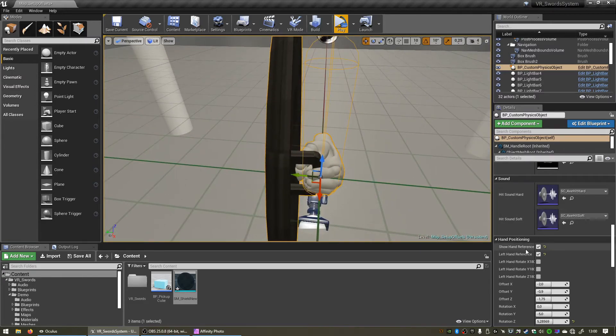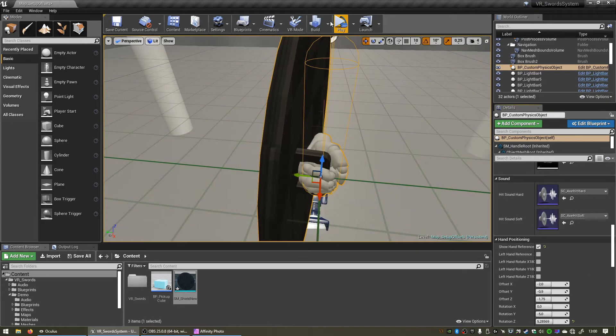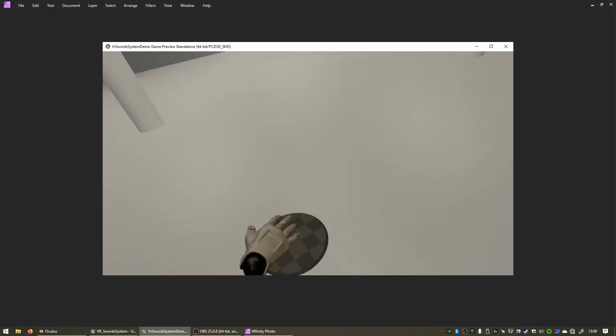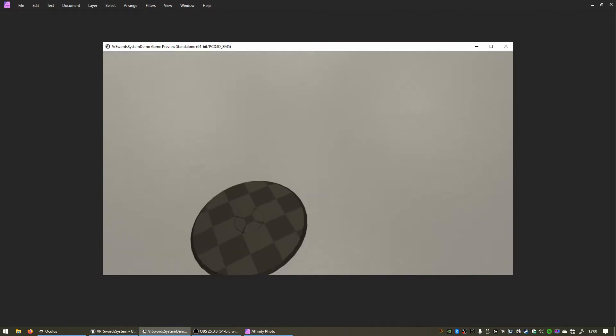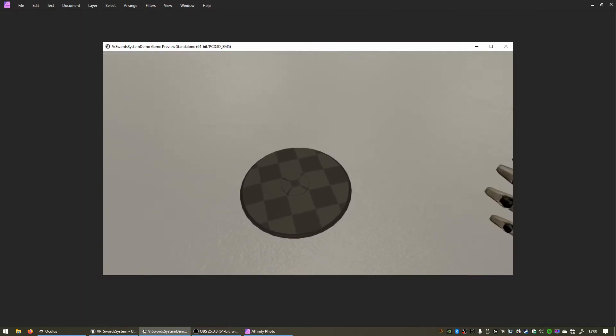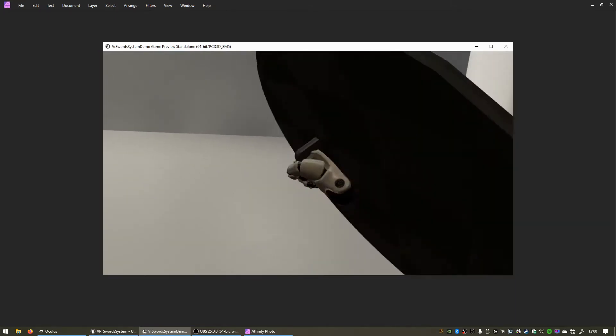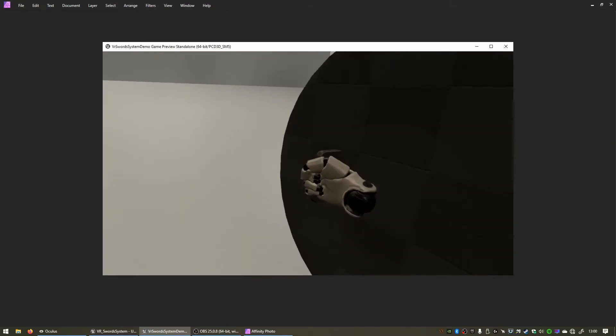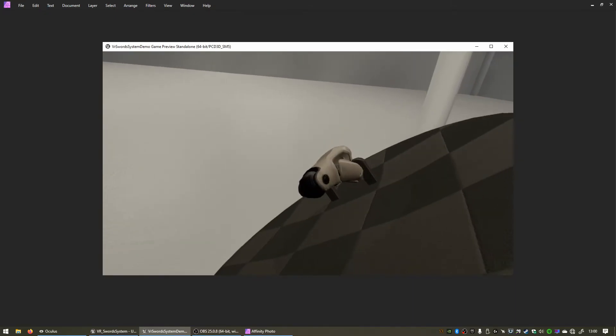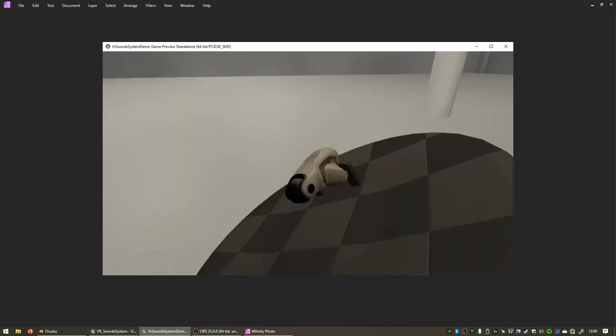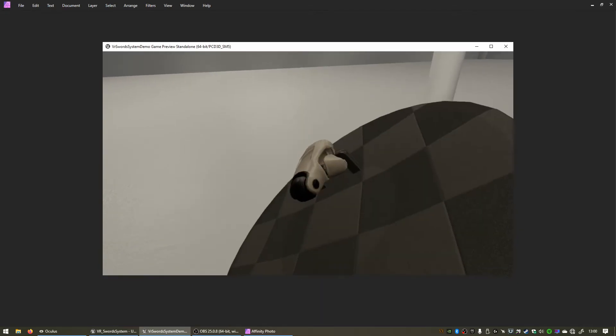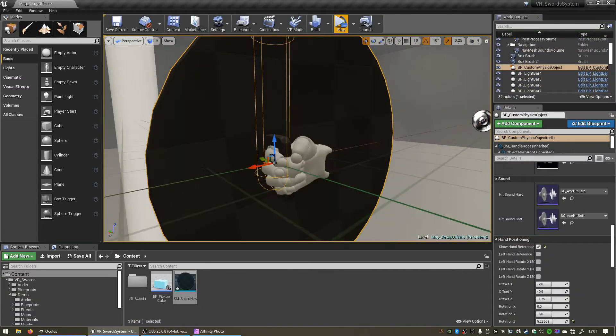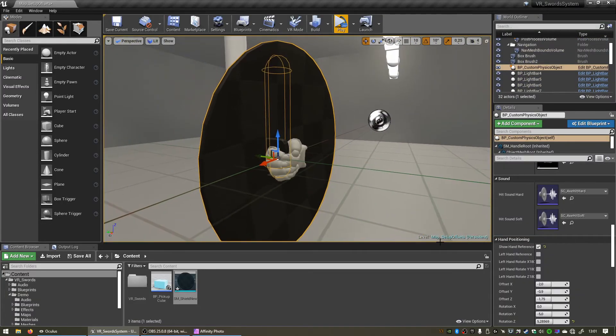So if I grab the shield now it works nicely with this hand, but if I grab it with the other hand you'll see it's not held correctly. Cool.